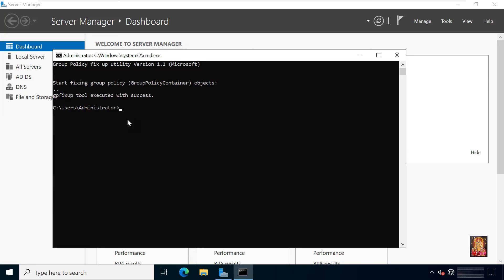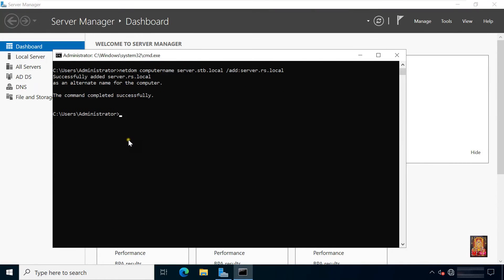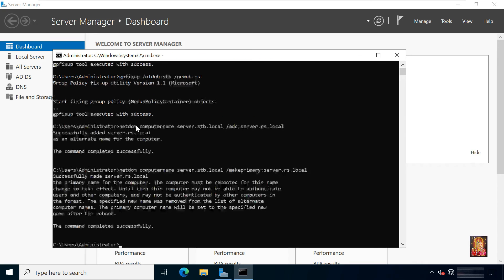Now I am going to rename our computer name. Type netdom computername server.stb.local /add:server.rs.local and press enter. The command completed successfully. Type netdom computername server.stb.local /makeprimary:server.rs.local and press enter. The command completed successfully.